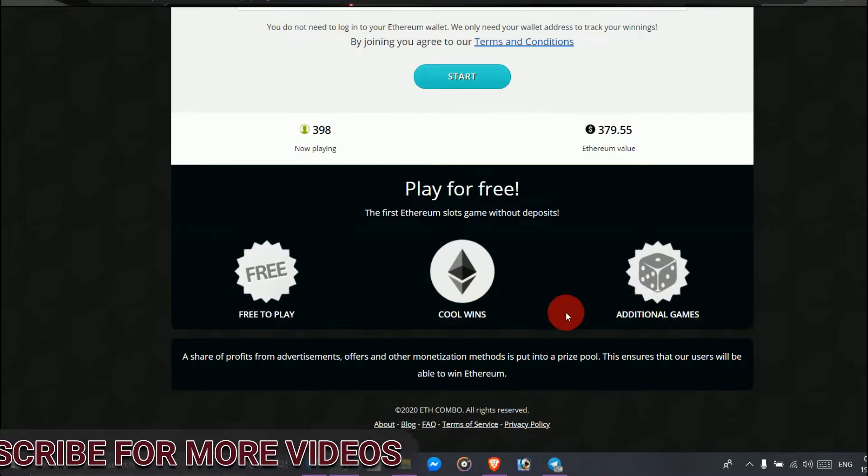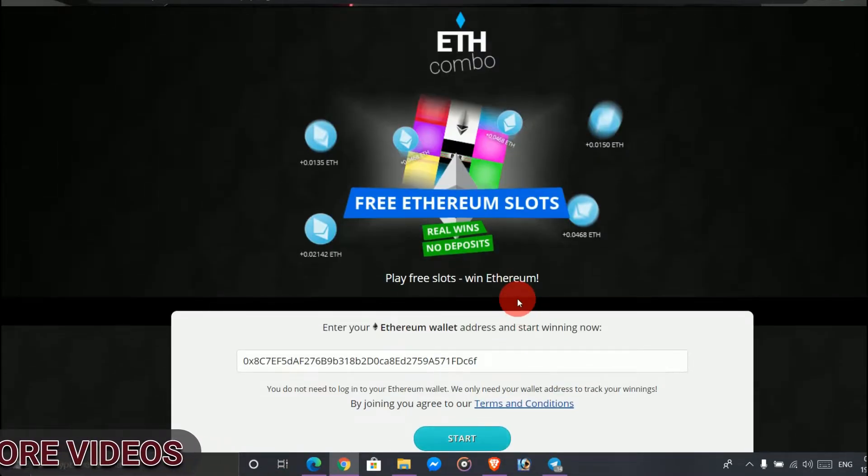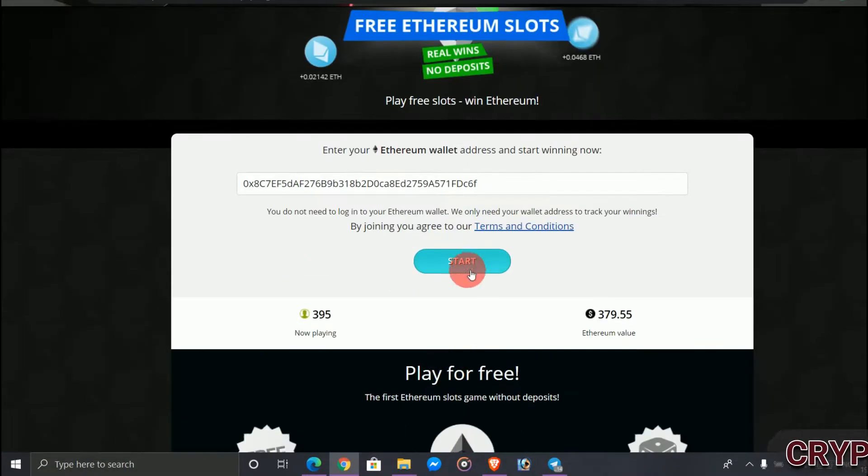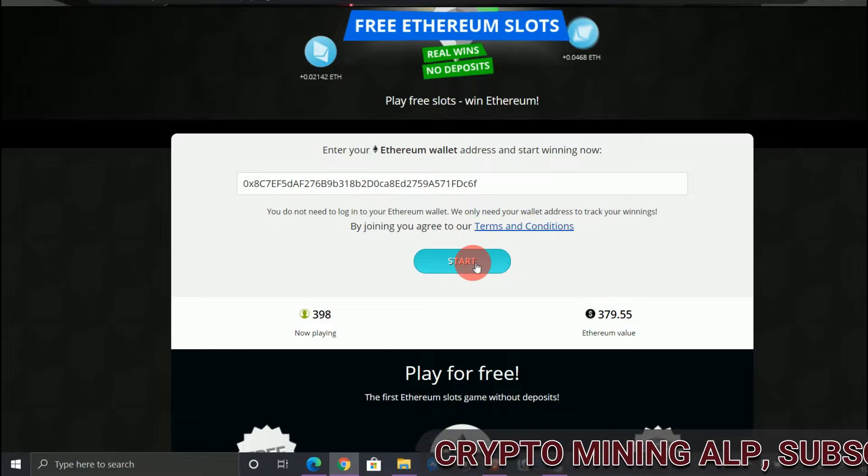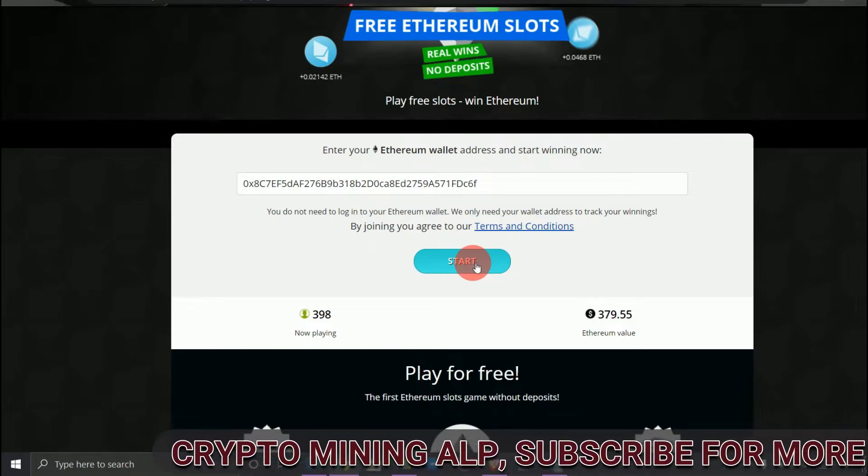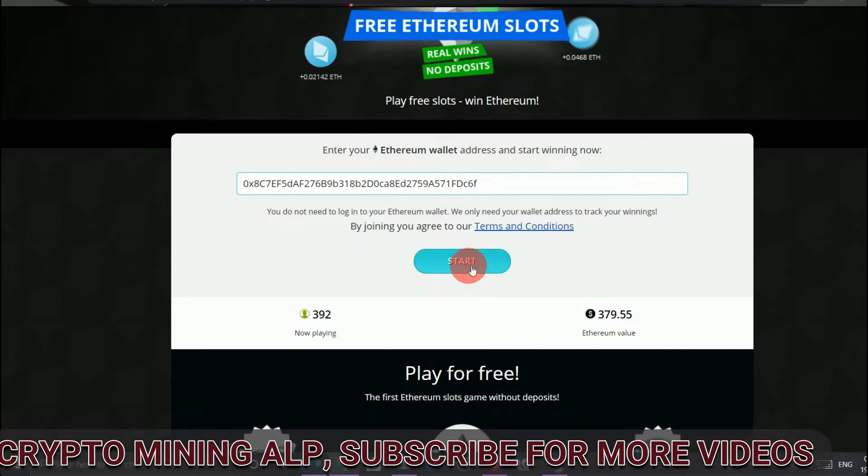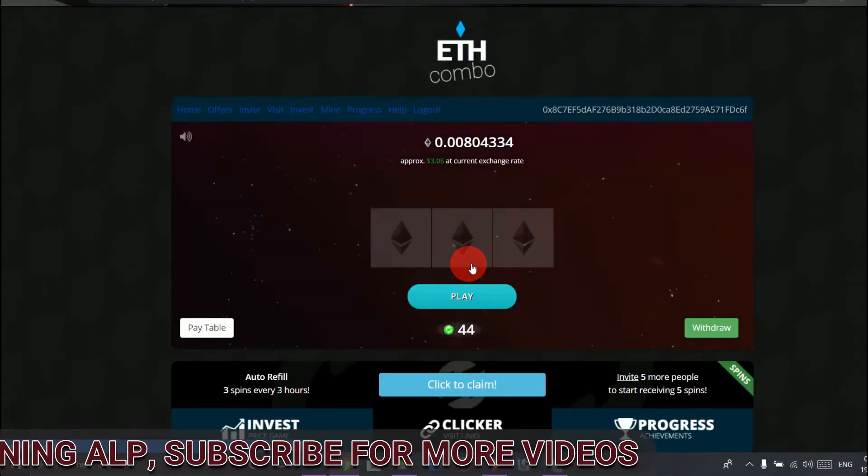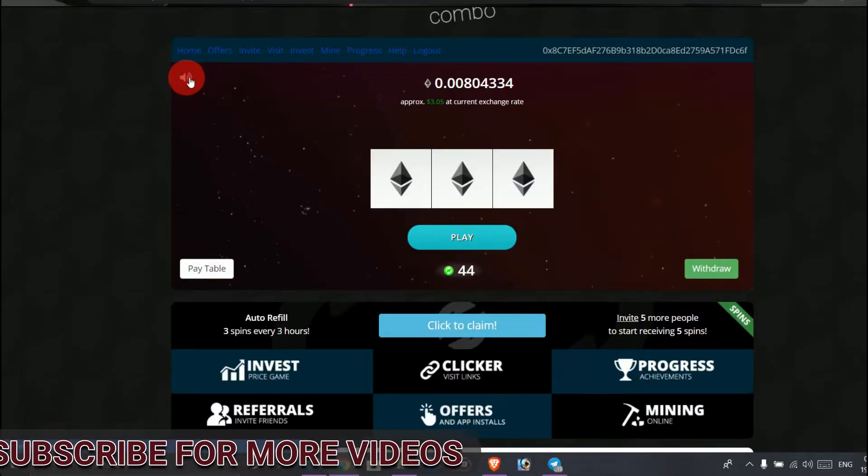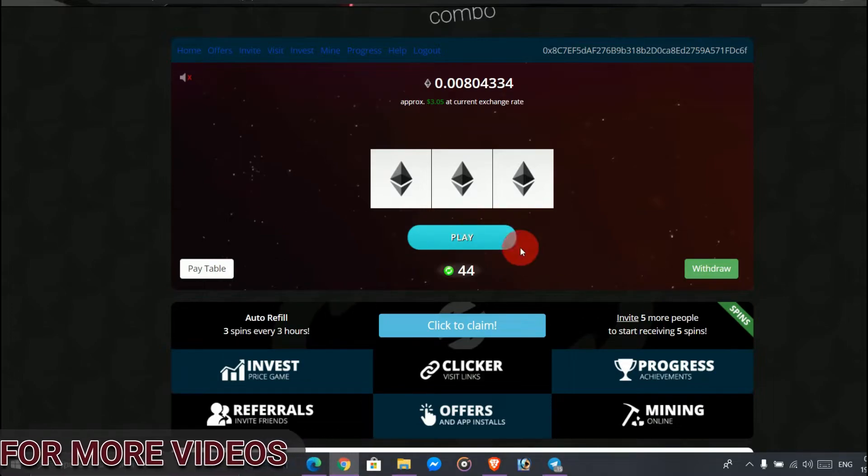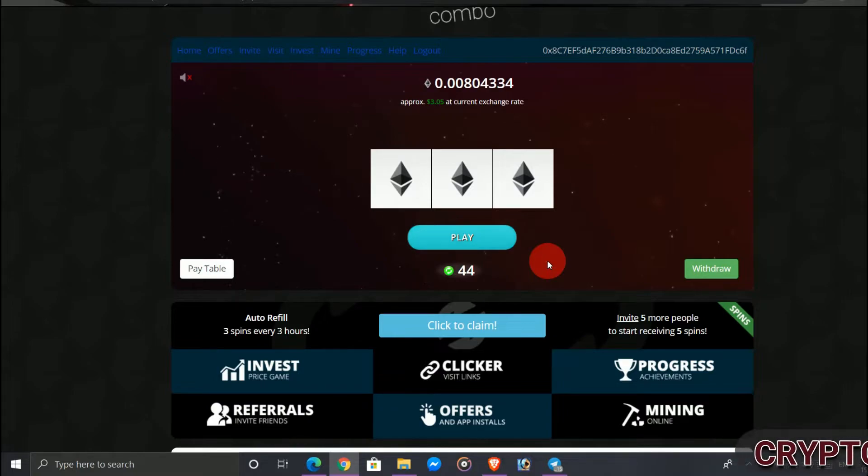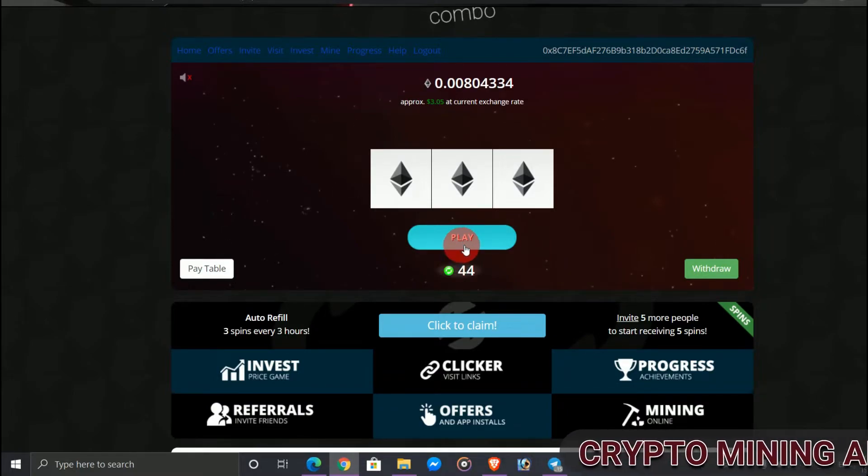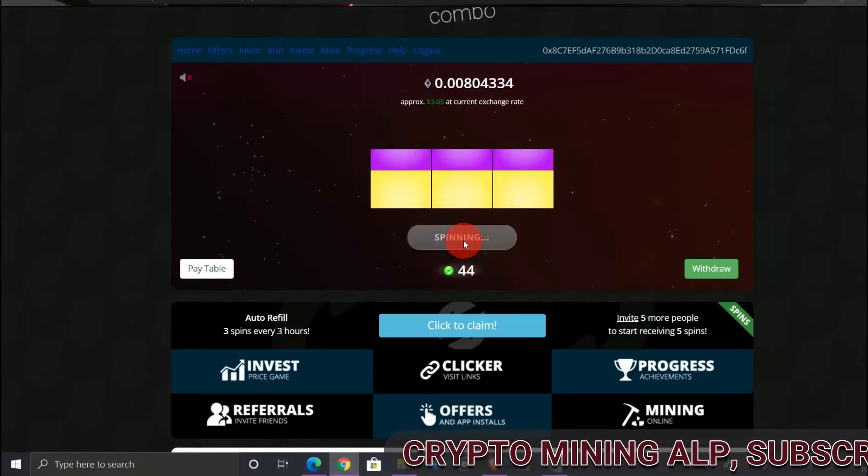So what you have to do is just collect your Ethereum every hour. I'll show you how to do that - just enter your Ethereum address and start. So this will be your dashboard. When you sign up here, you get 50 spins. Just tap here and then...